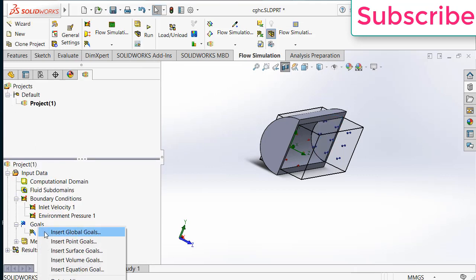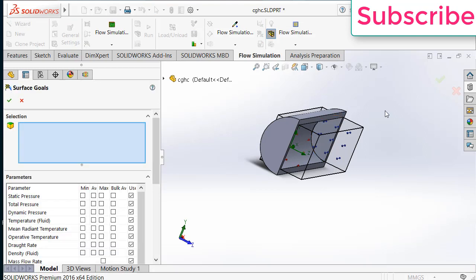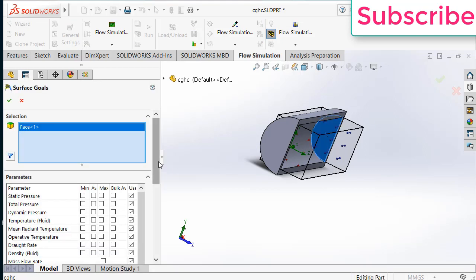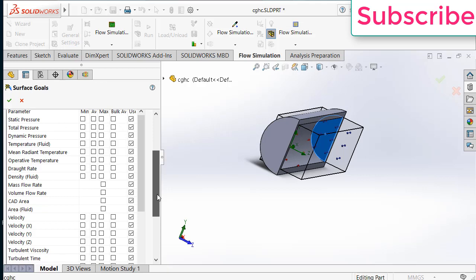Right click here. Click on insert surface goals. Select this phase again. But this time you will select density. Click OK.